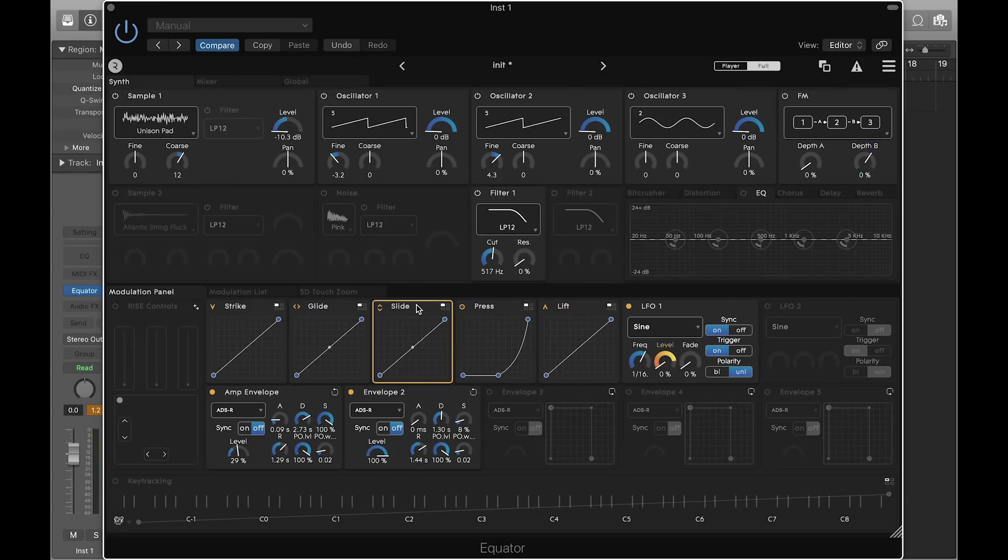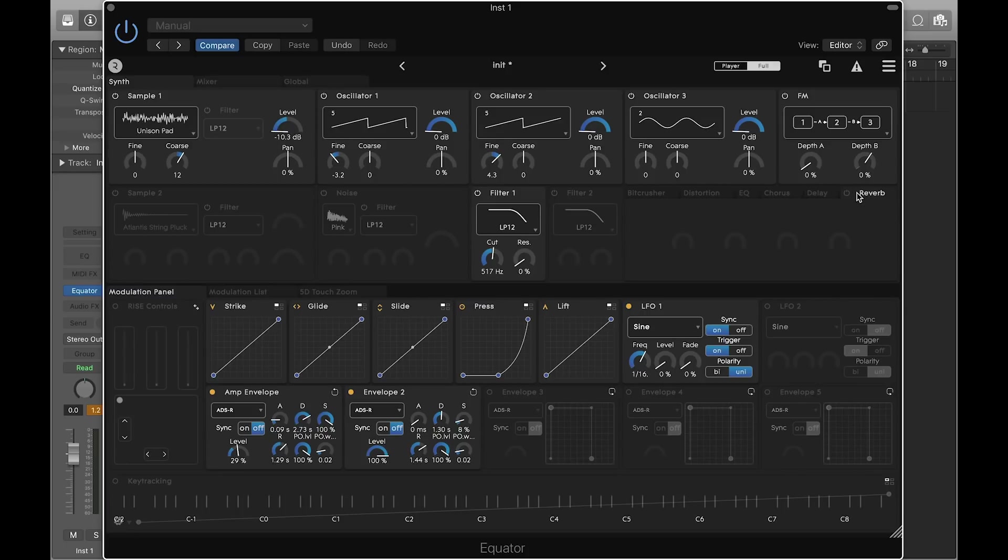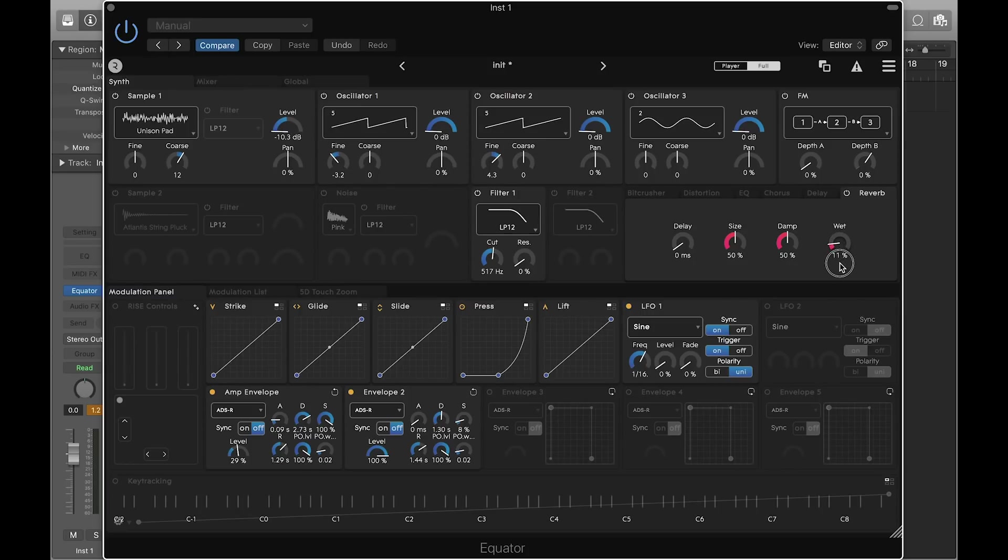Now the 5 dimensions are all mapped. Let's complete the sound with some effects. For example, enable reverb and adjust the wetness to about 8%. Adjust the size, damping, and pre-delay to your liking.